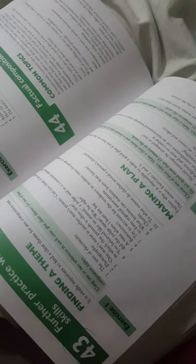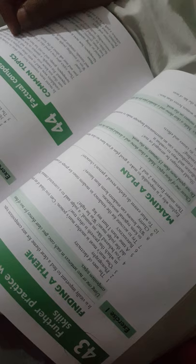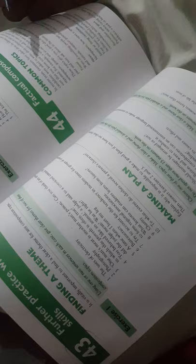Good gentlemen, previously we discussed finding the theme of making plan and starting a composition and how to end a composition. Now in this lecture we are talking about different kinds of composition.